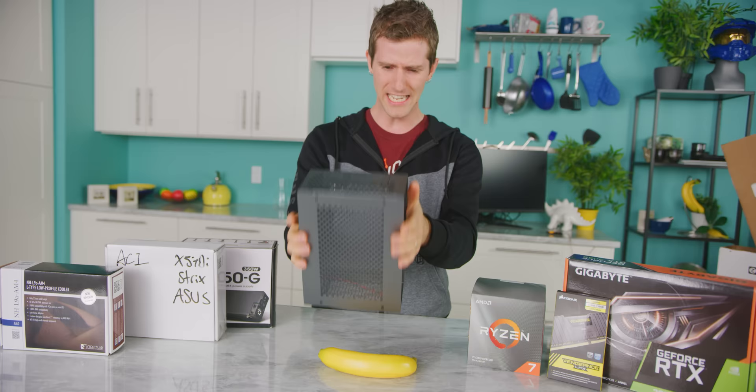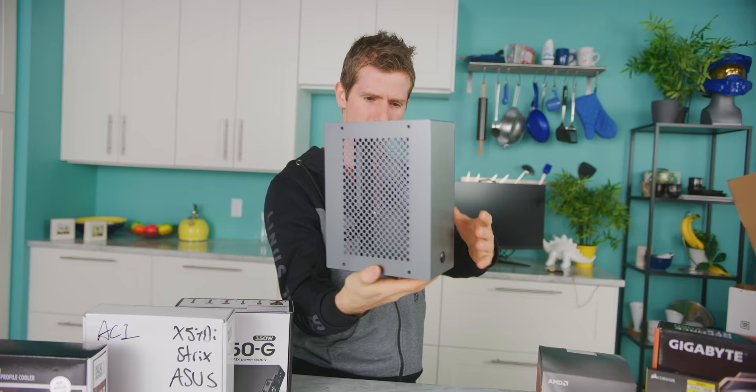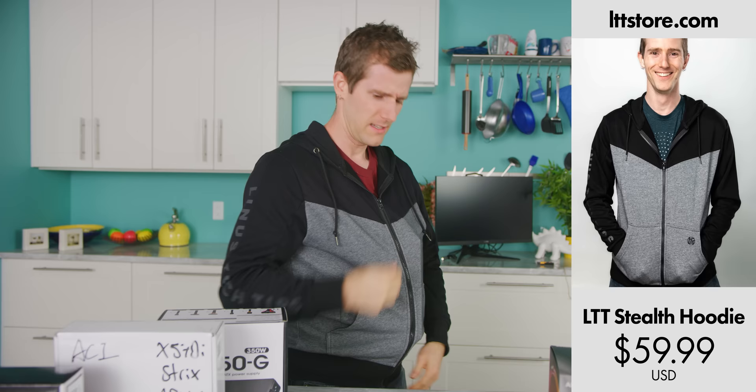LTTstore.com stealth hoodie, it's awesome, check it out. And while you're at it, check out our sponsor for today's video, the Anker Powerport Atom slim wall charger.